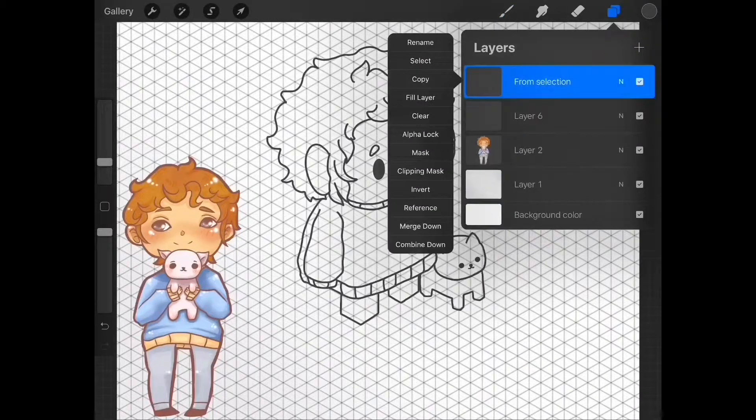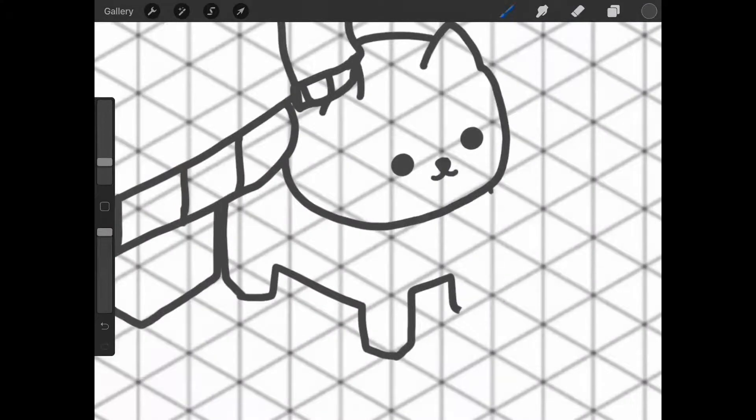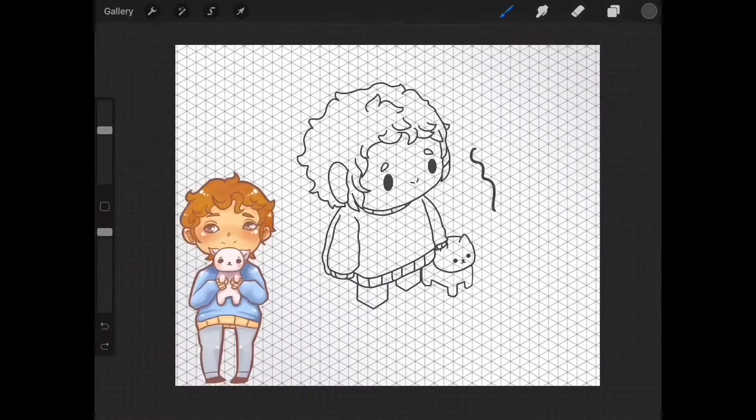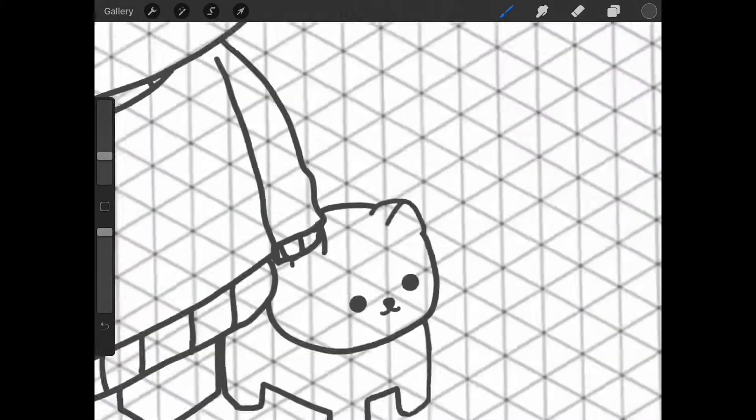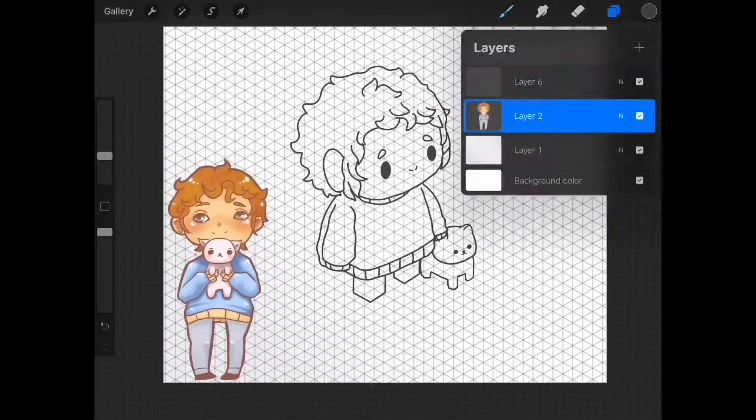Also, side note, I don't use custom brushes so all of the brushes I use are pre-made ones you get when you purchase Procreate.